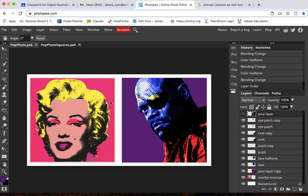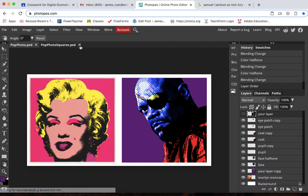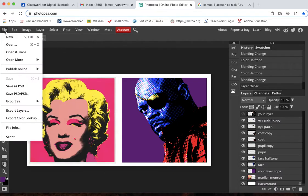So today during our asynchronous block what I'd like you to do is actually set up the document that we'll be able to use for our, I'm going to call these pop photo squares. So we're going to create a new document. Let me just close this one here and we'll do a file new.